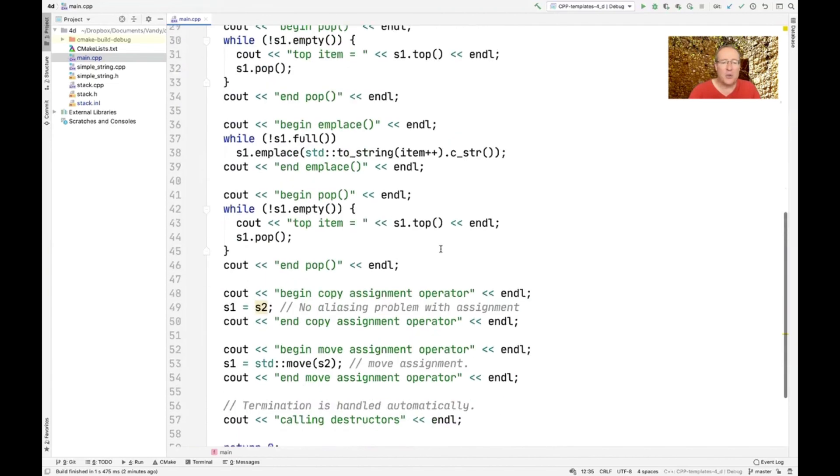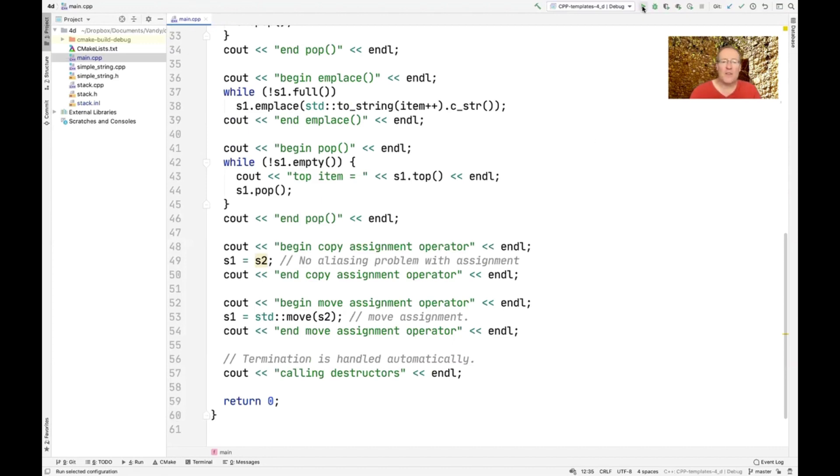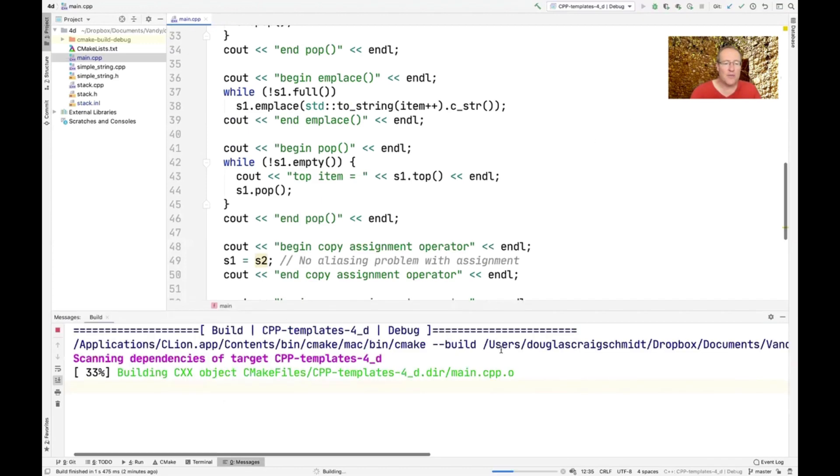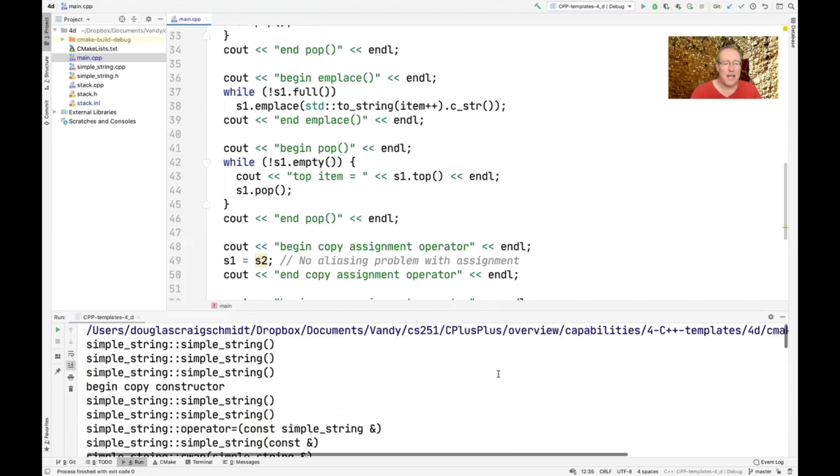And then towards the bottom, we're going to do some assignment operations, both copy assignment and move assignment. And this will give you a pretty good idea of what's actually happening under the hood. So let me go ahead and run this code, and we can see what it prints out.